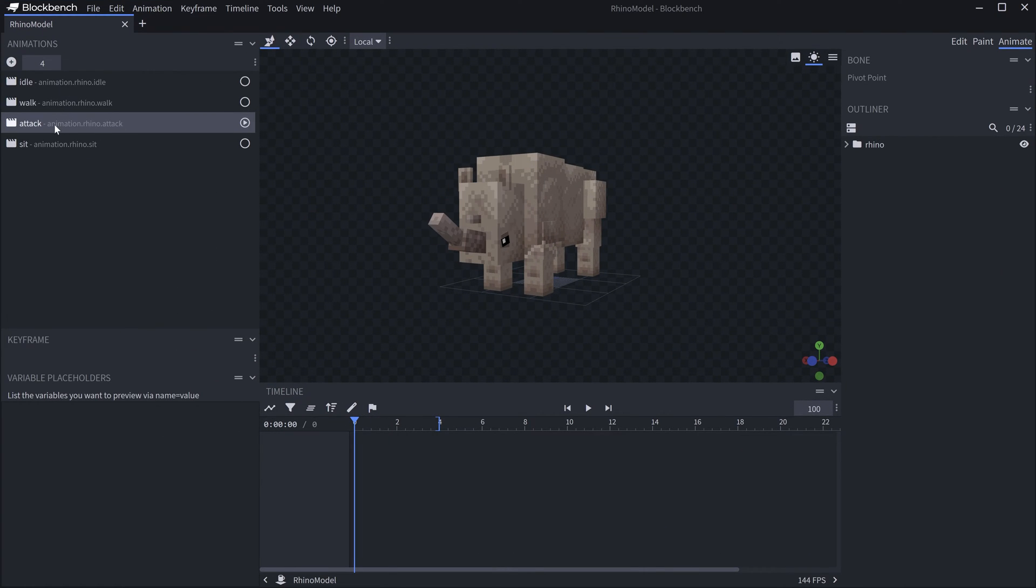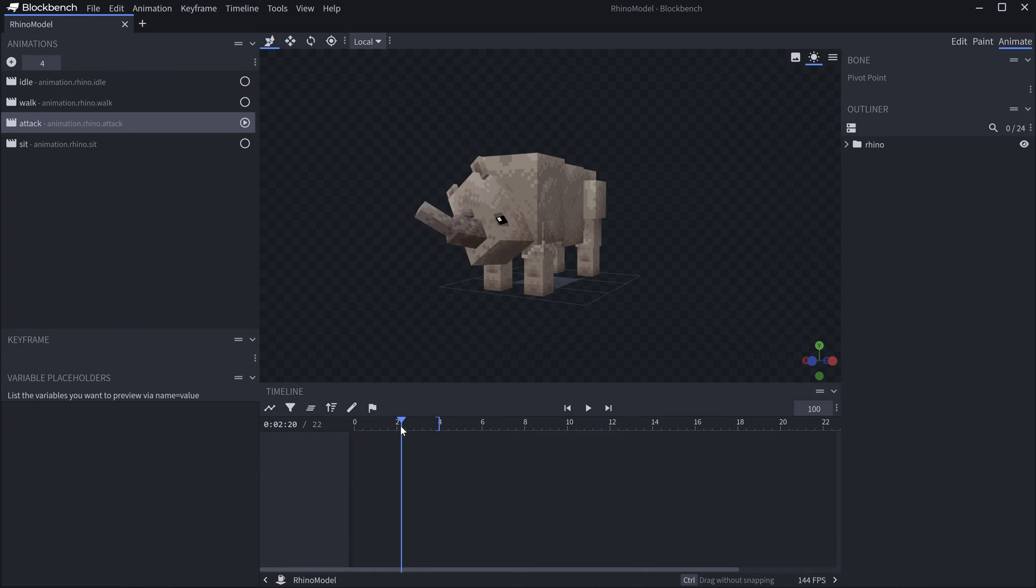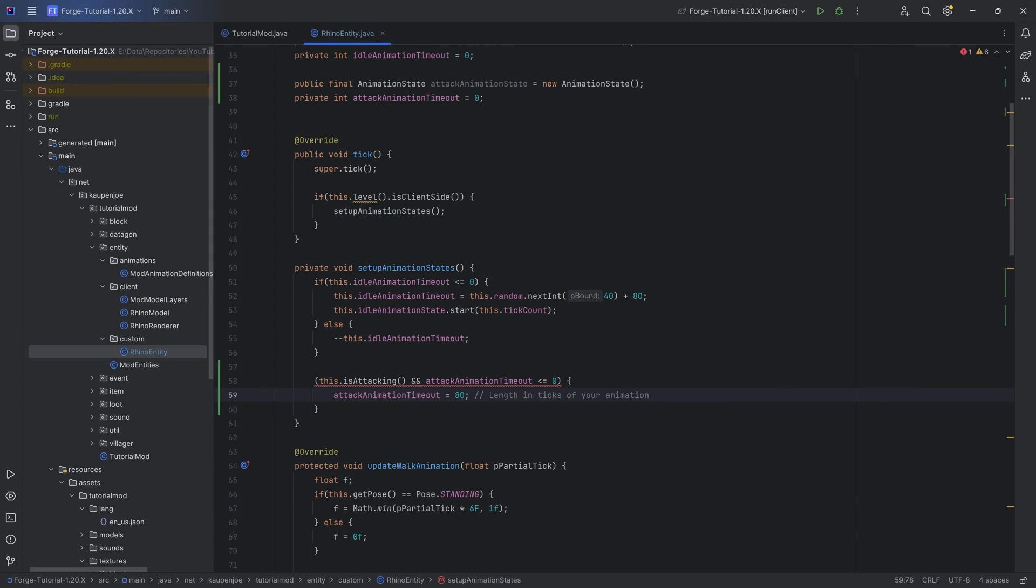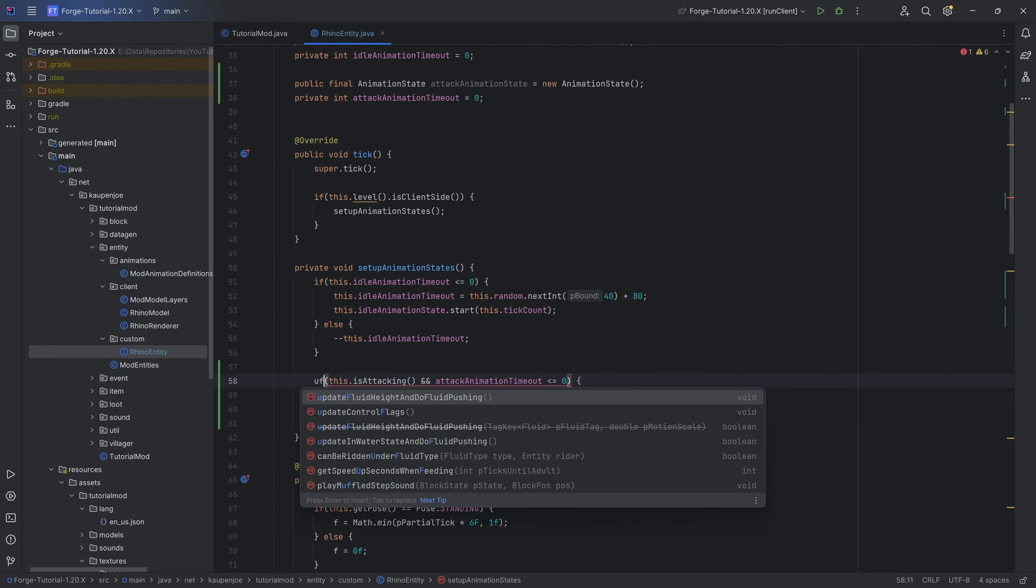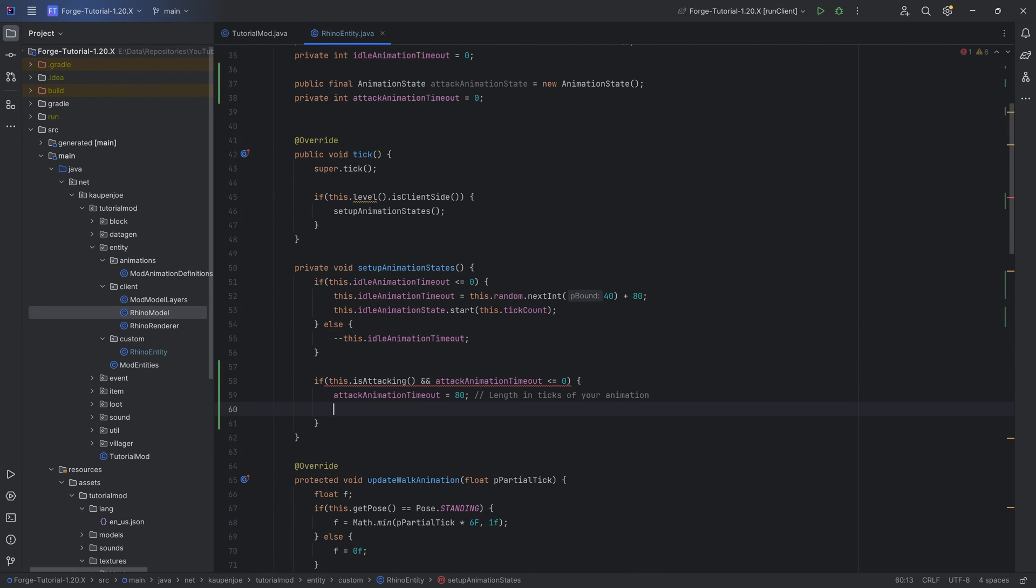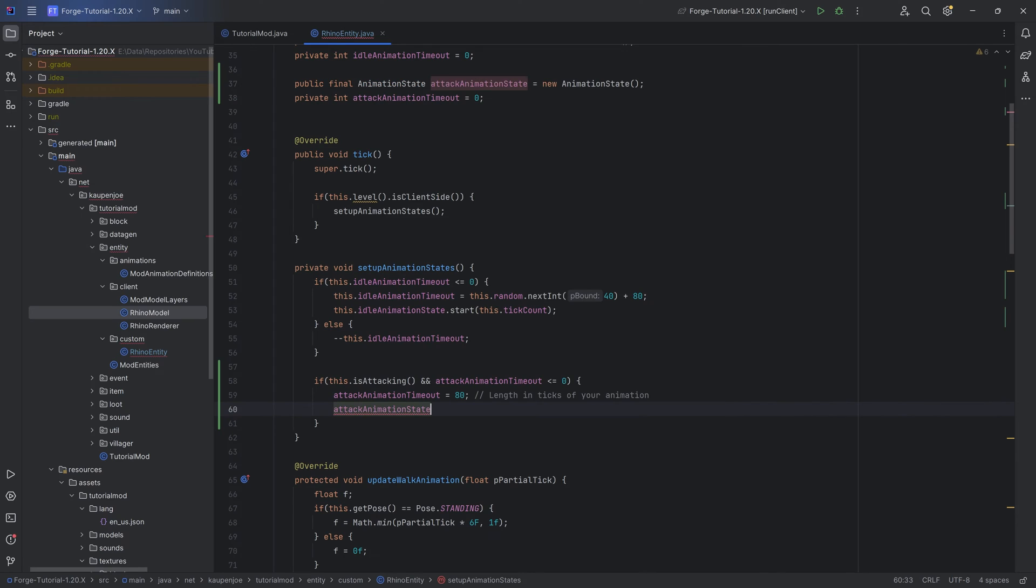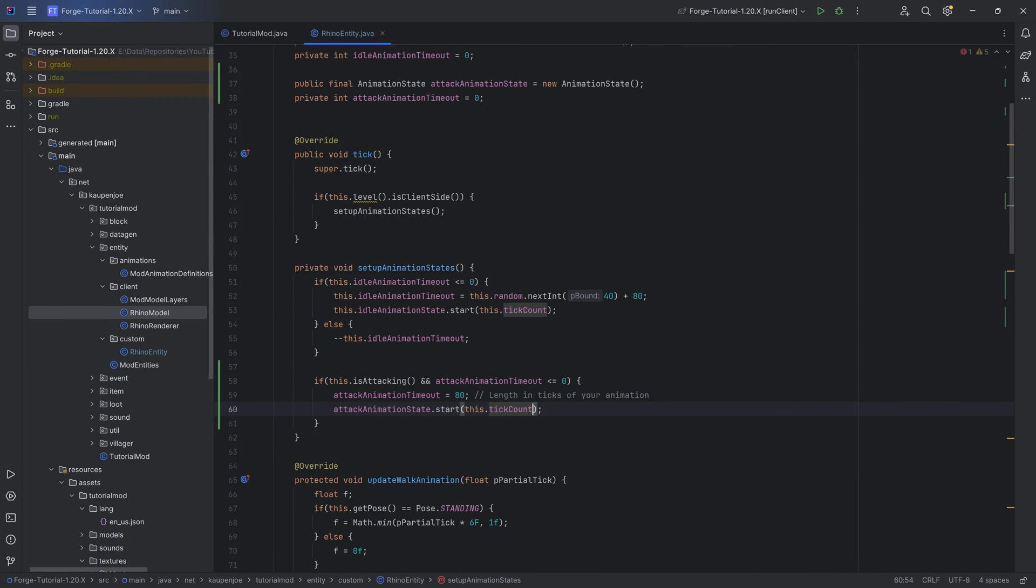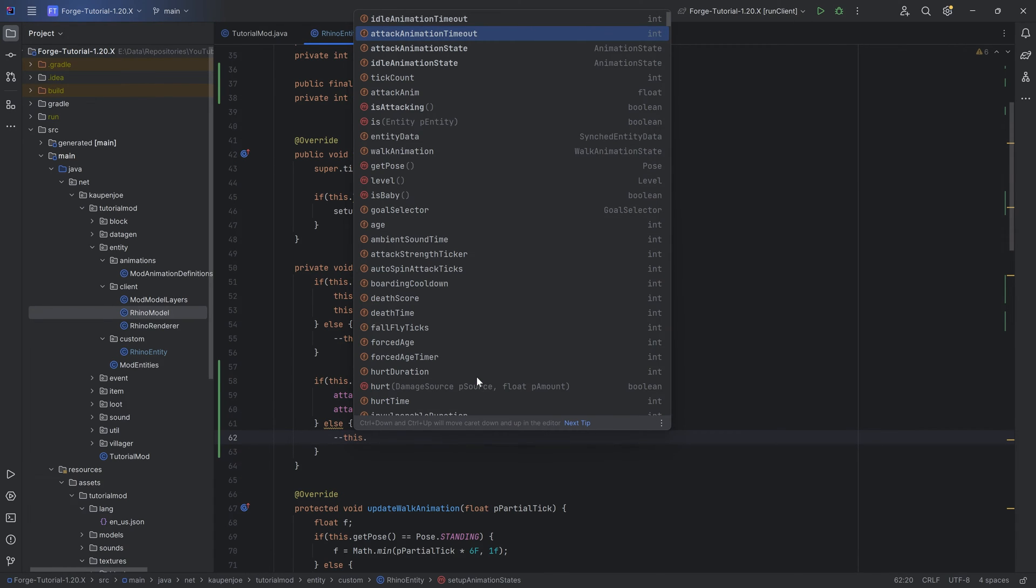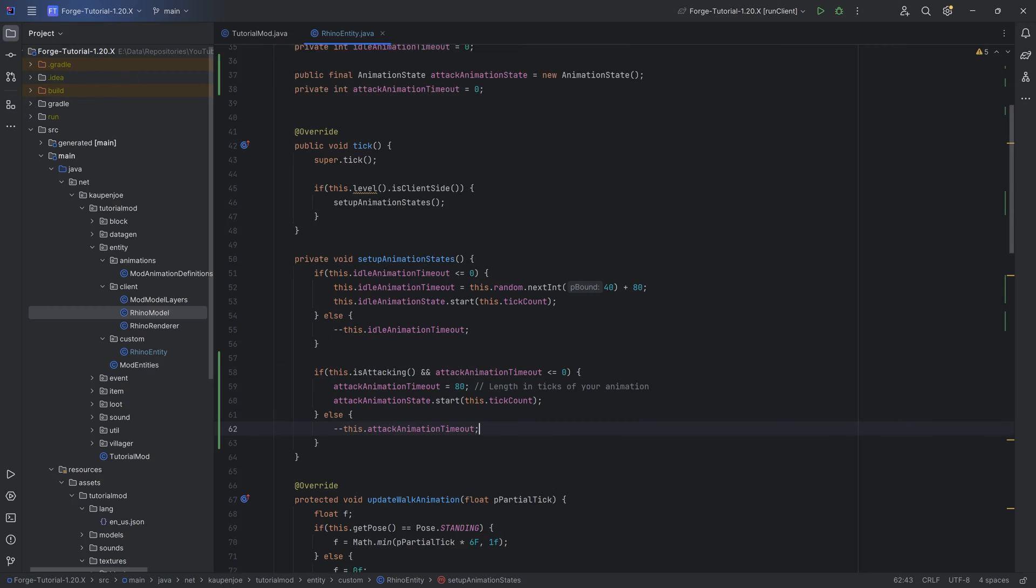If you take a look at this with the attack animation, you can see it is exactly four seconds long, and the actual hit happens at exactly two seconds. This will be important in just a moment when we actually create the goal. If any of these numbers are different for you, you will need to either try out or calculate the numbers for you. Then we want to say attackAnimationState.start passing in this.tickCount. In an else statement, we're going to do minus minus this.attackAnimationTimeout.